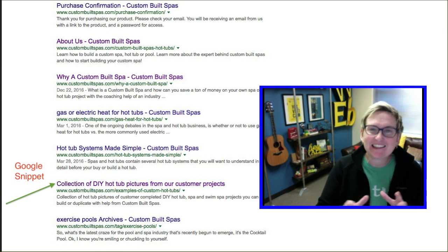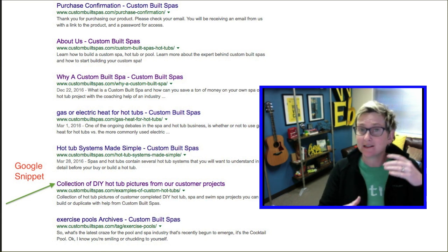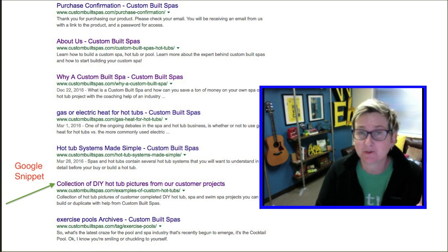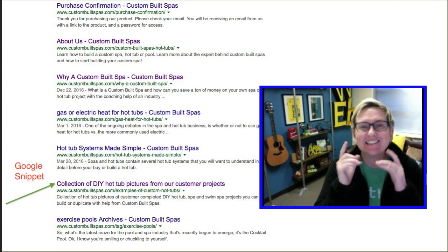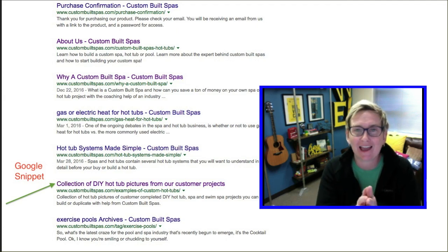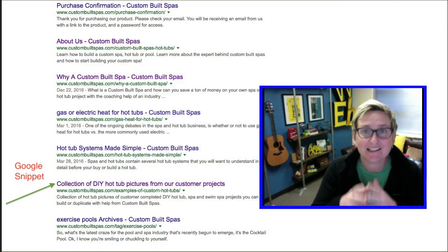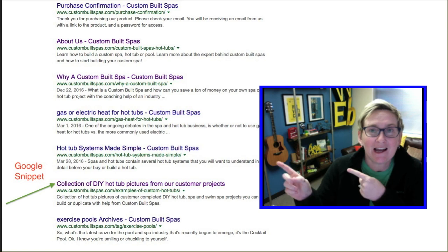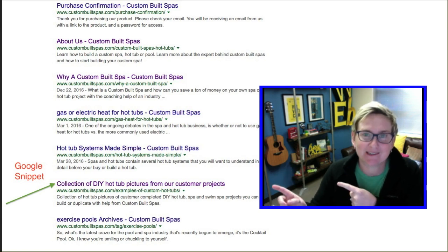We nerd out on anything around the world of WordPress, whether that's search engine optimization or social media marketing. Today we are looking at search engine optimization and specifically I'm referencing Google snippets.